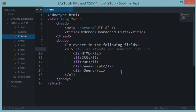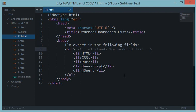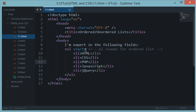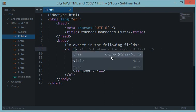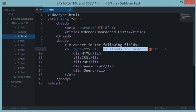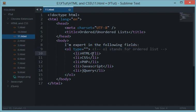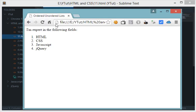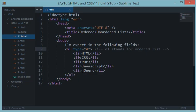For that we have a fix as well. ol has a special attribute called type. What type does is it accepts a kind of starting alphabet or starting numeral which you want the ol to be. For example, if I enter ol type a and save it and reload this page,